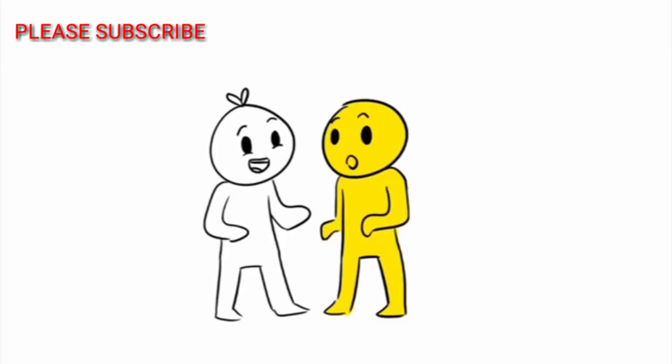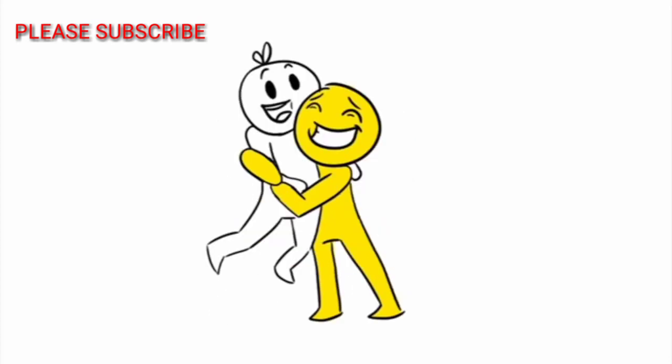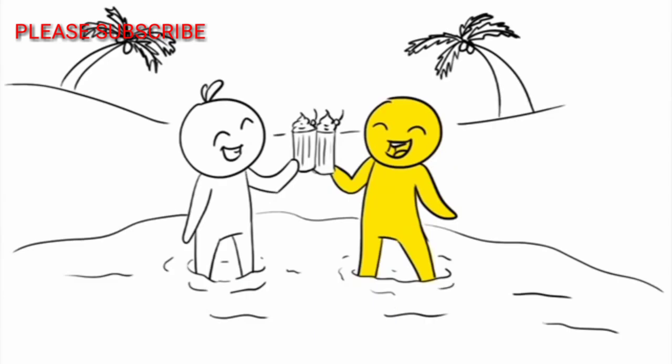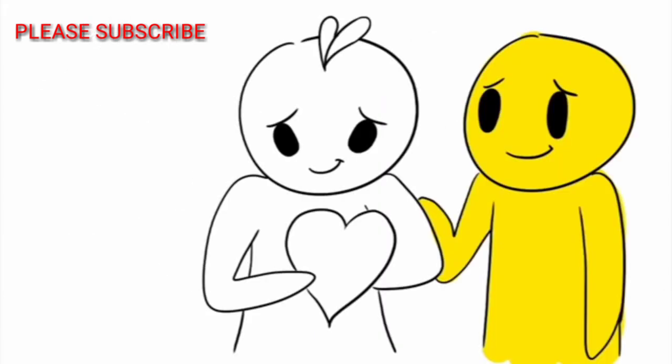They're the first person you want to tell when something good happens, and they've been by your side through all of your best and landmark worthy moments. Whether it's watching movies at home or going to a party or on vacation, you love to spend time with them.